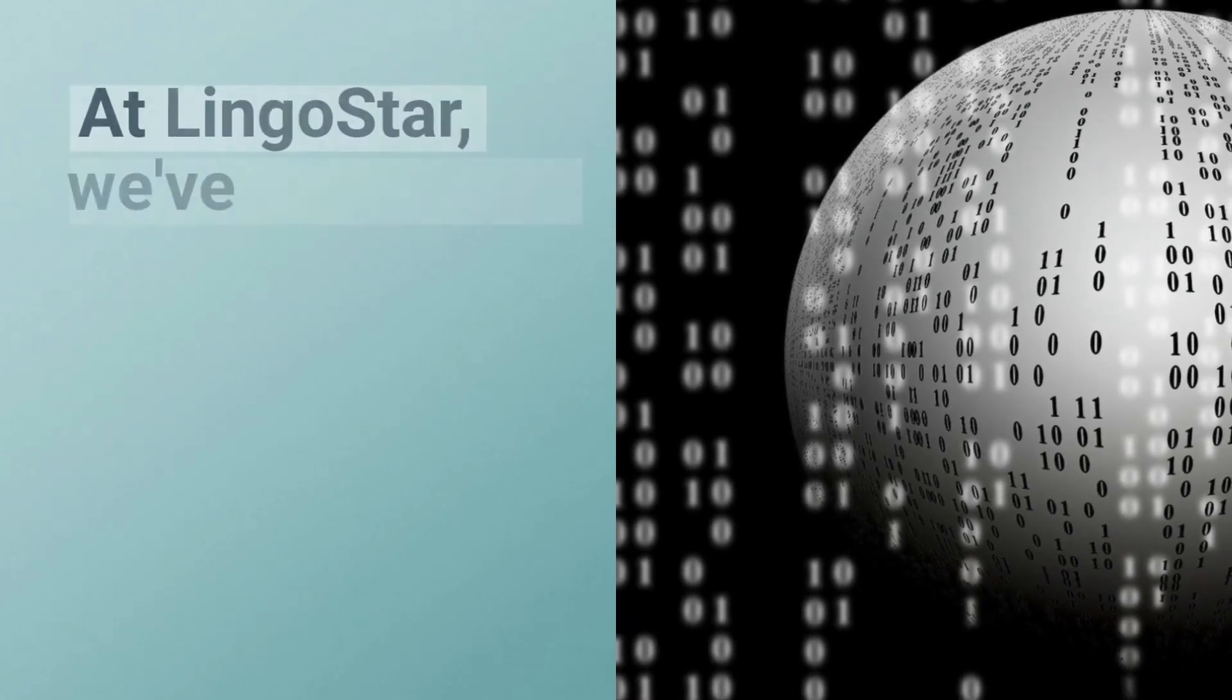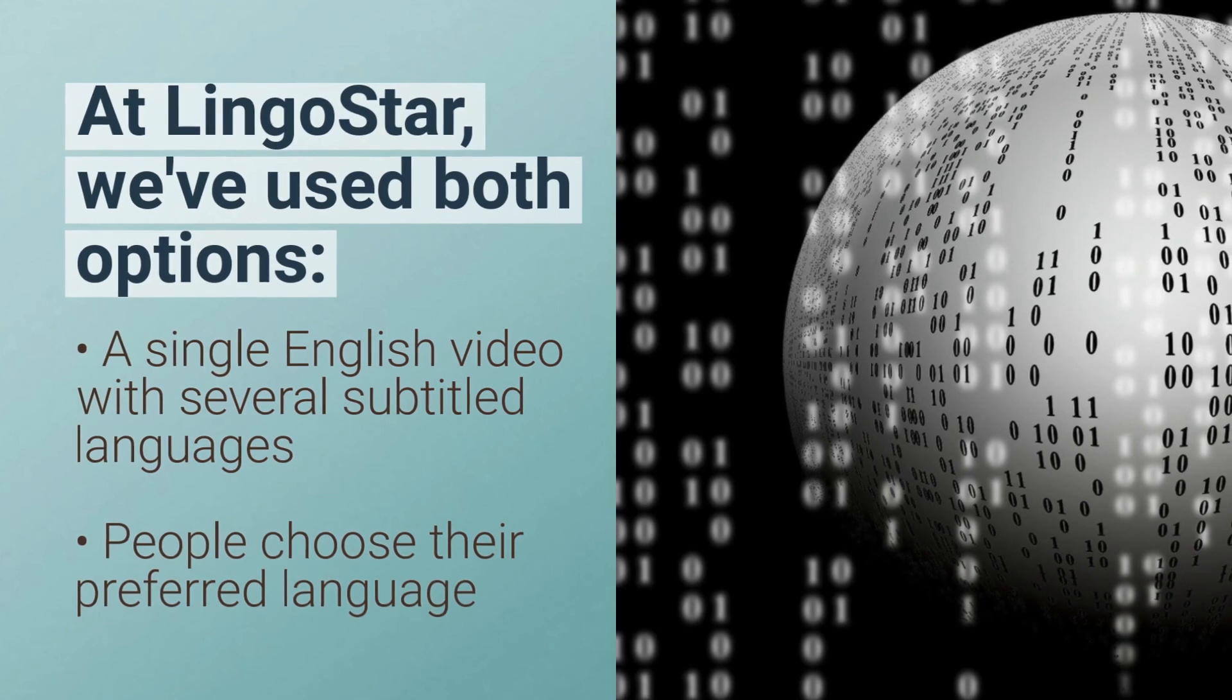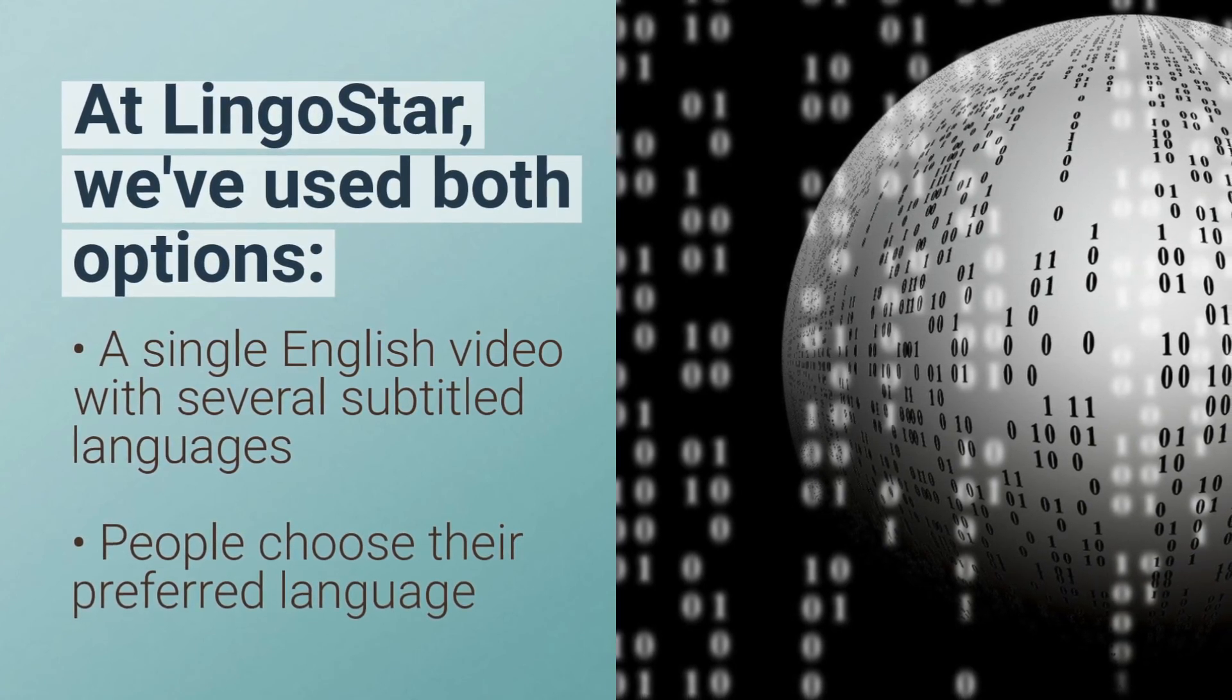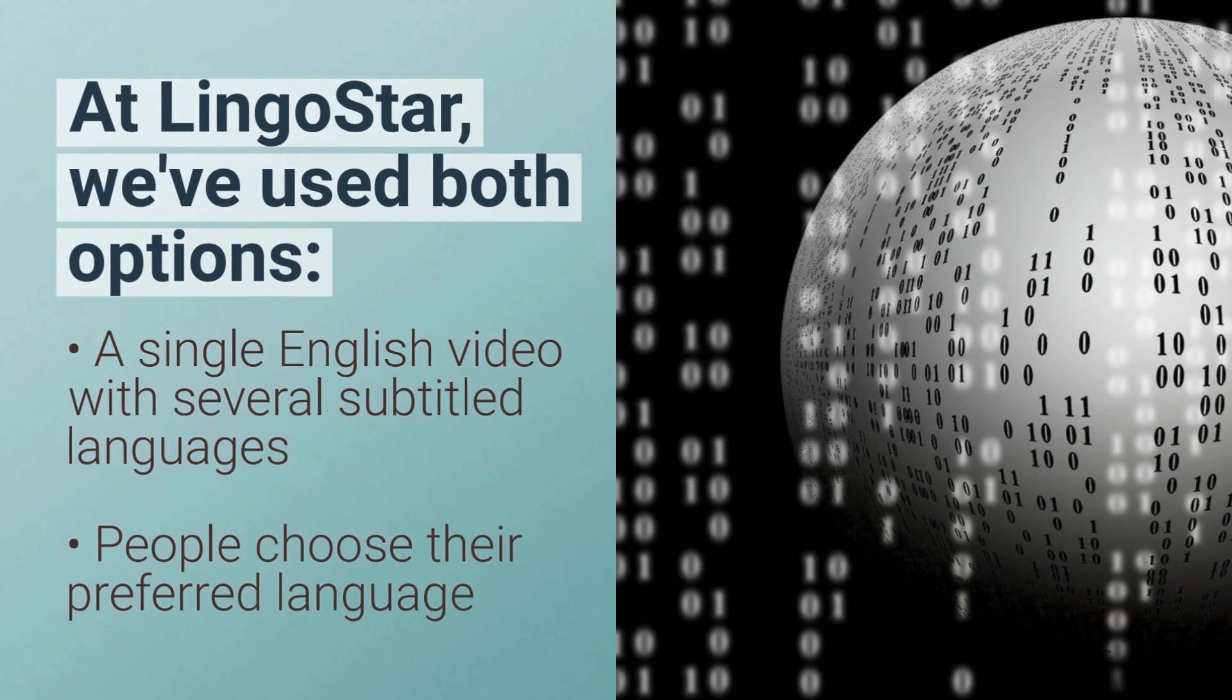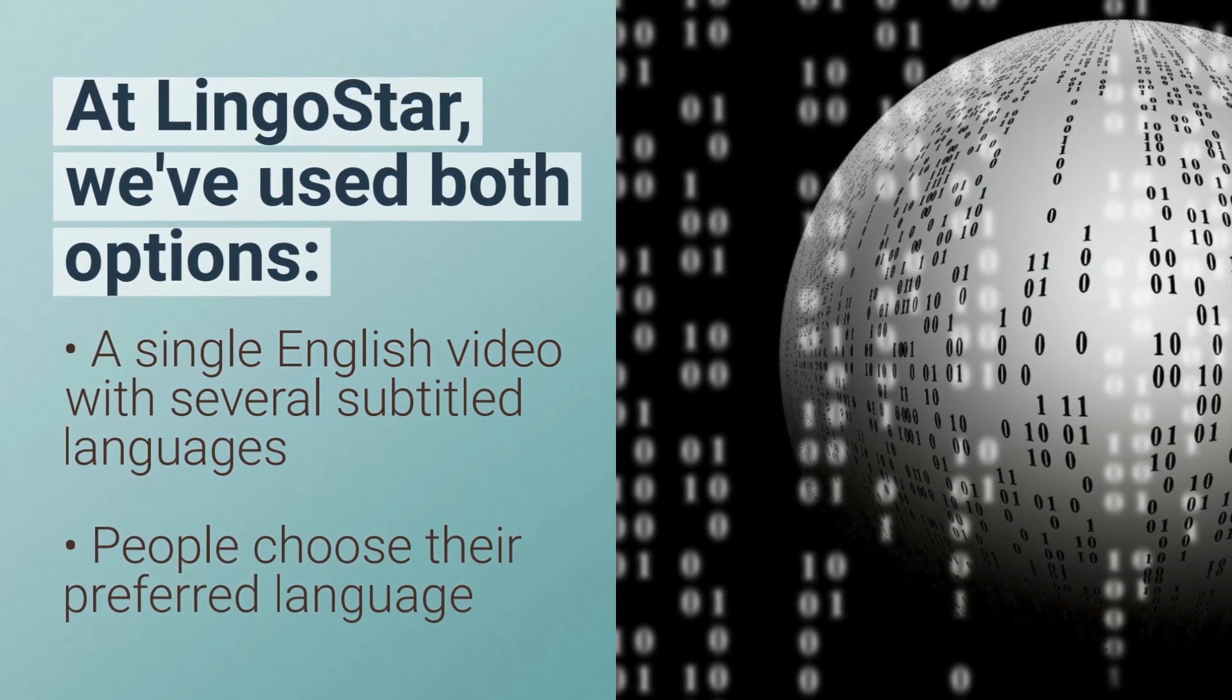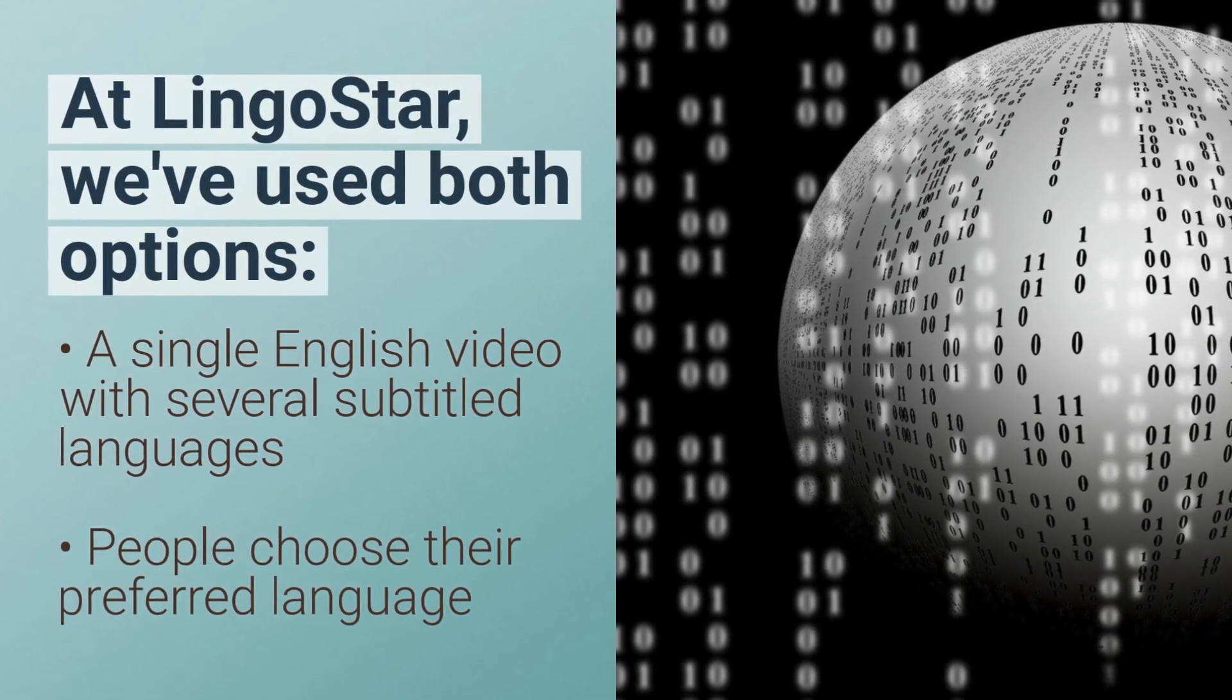At LingoStar, we've tried all the options currently available. We've added foreign language subtitles in several languages to one single English video. So people can choose any published language in one single video.